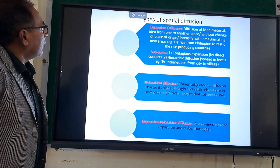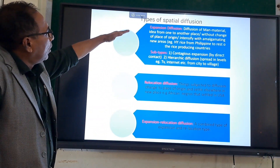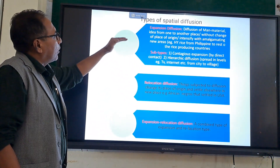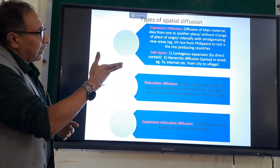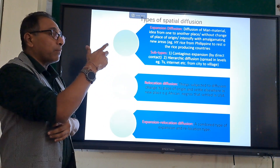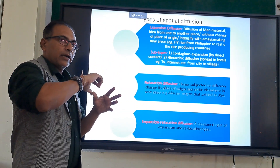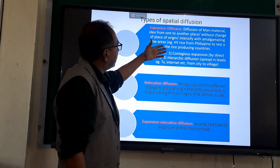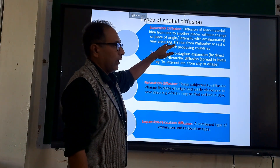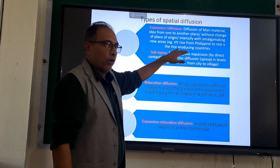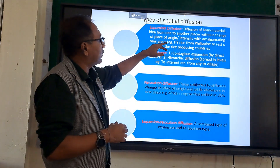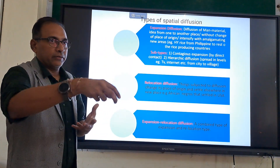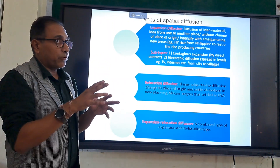There are basically three types of diffusion. The first is expansion diffusion, which refers to the diffusion of man, material, or an idea from one place to another without loss of the place of origin — the origin remains intact. For example, high yielding rice from the Philippines to the rest of the rice-producing countries of the world, especially Asia. That is expansion diffusion. The Philippines did not lose its place of origin; from there it diffused to other parts of Asia.